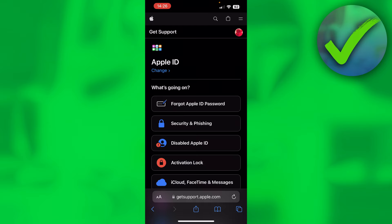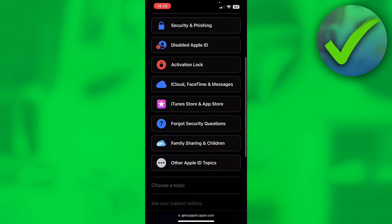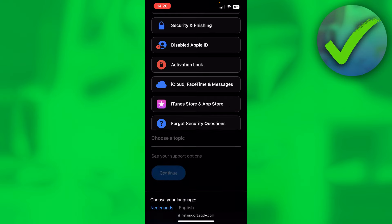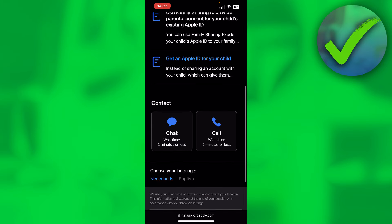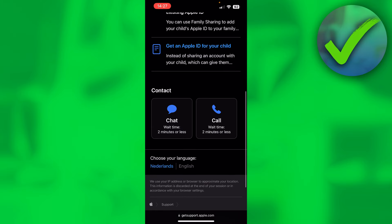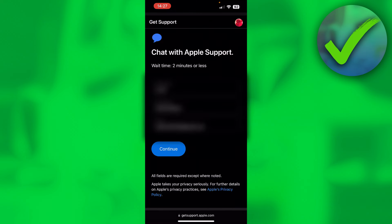Make sure that you are logged into your Apple ID account, then you want to scroll a little bit down to see Family Sharing and Children. Then here it says see your support options. Click on Continue.